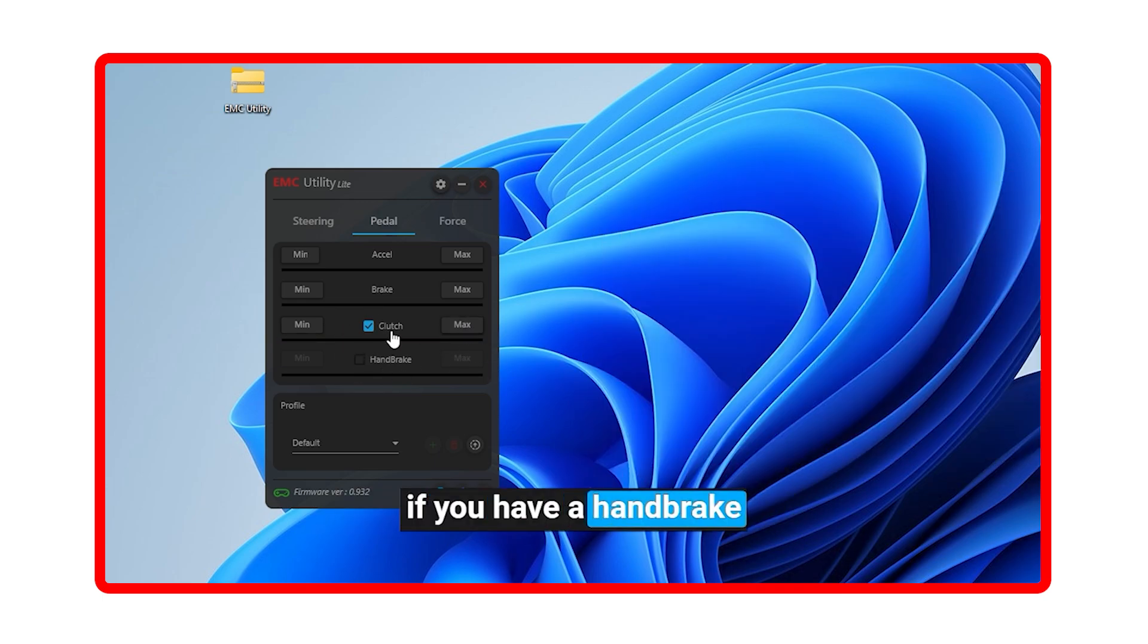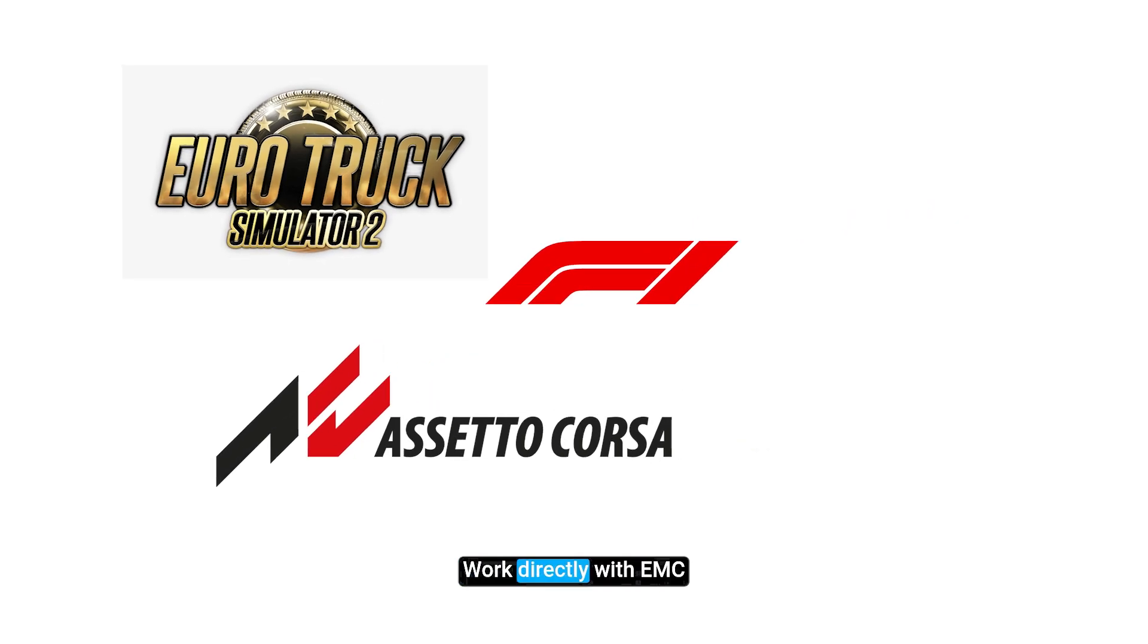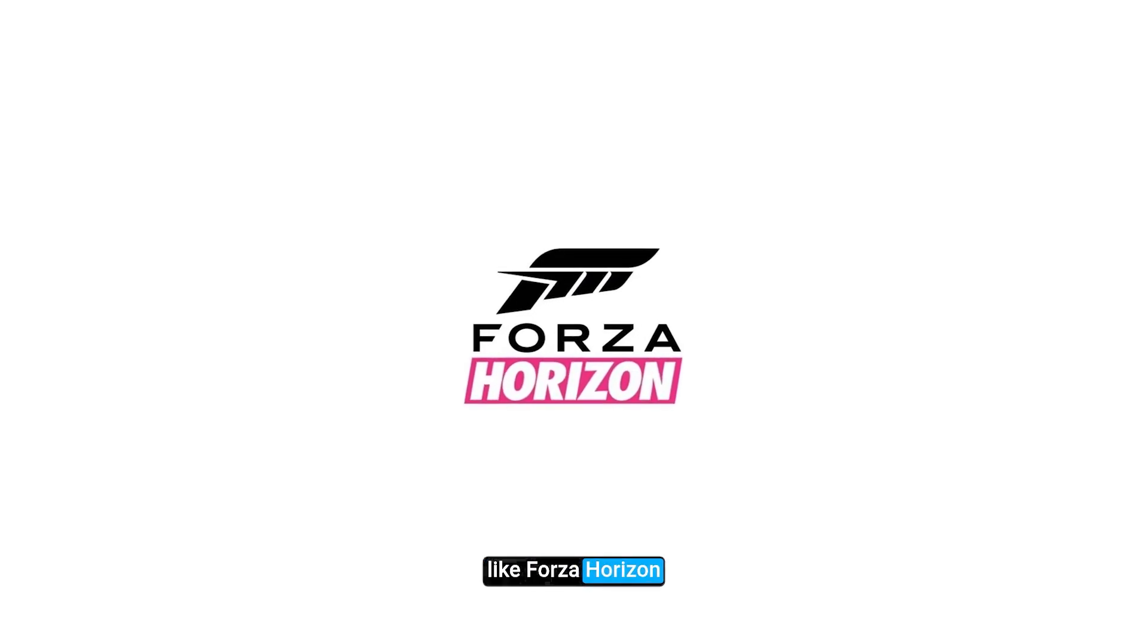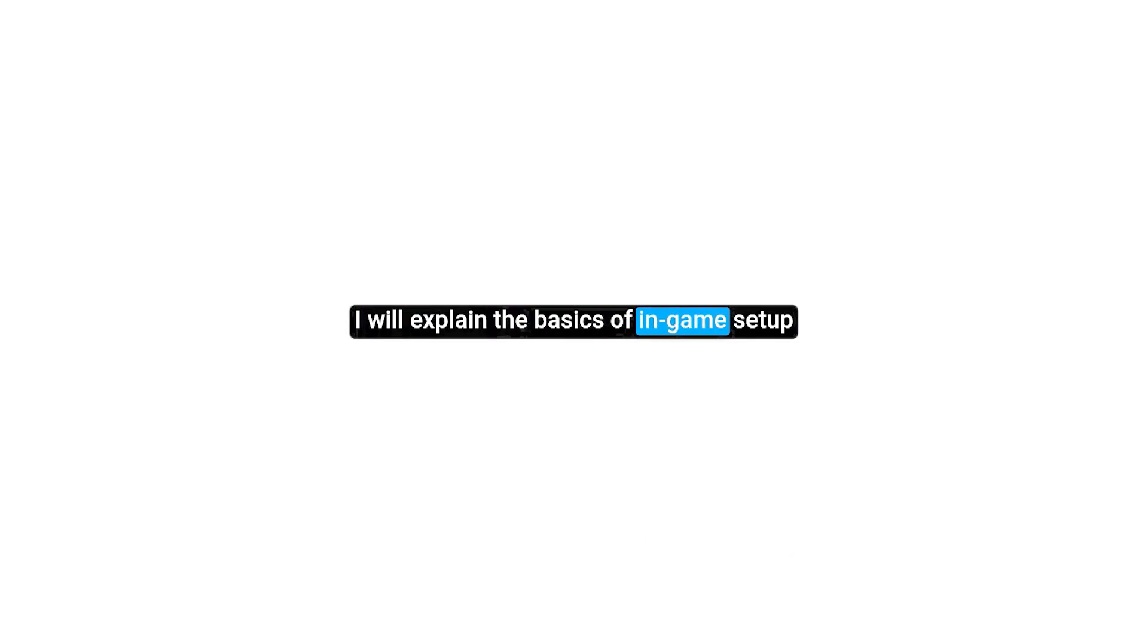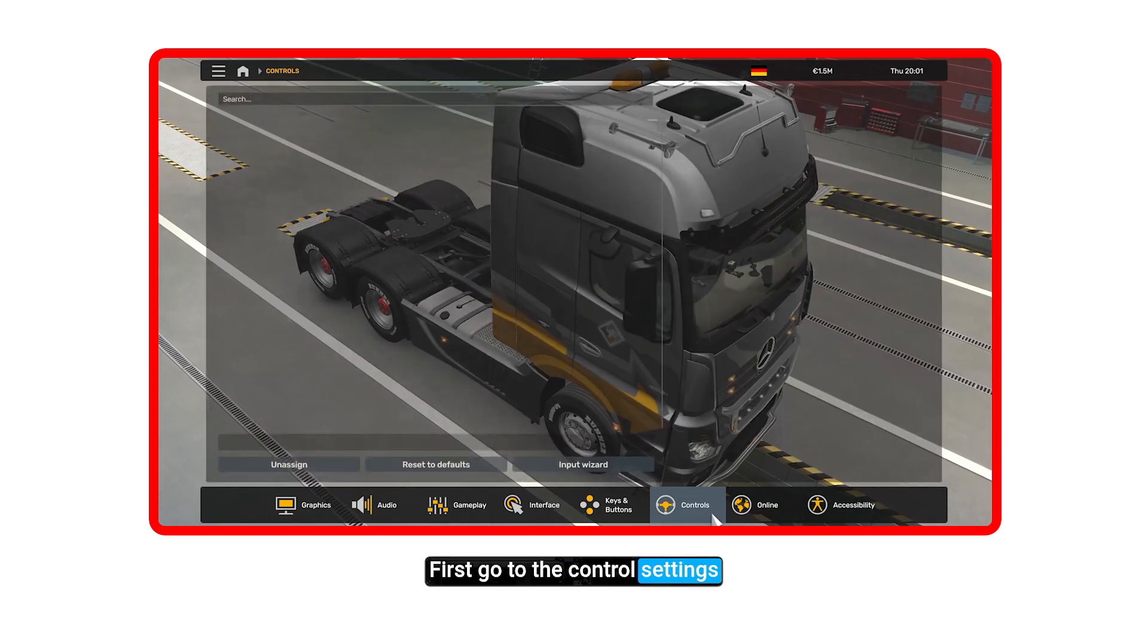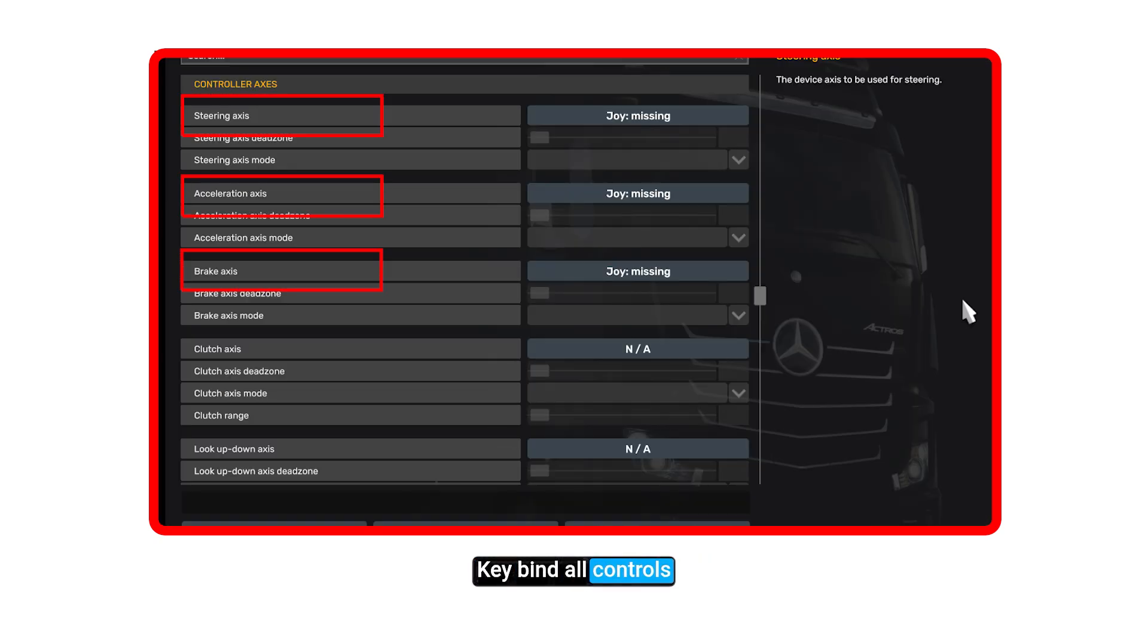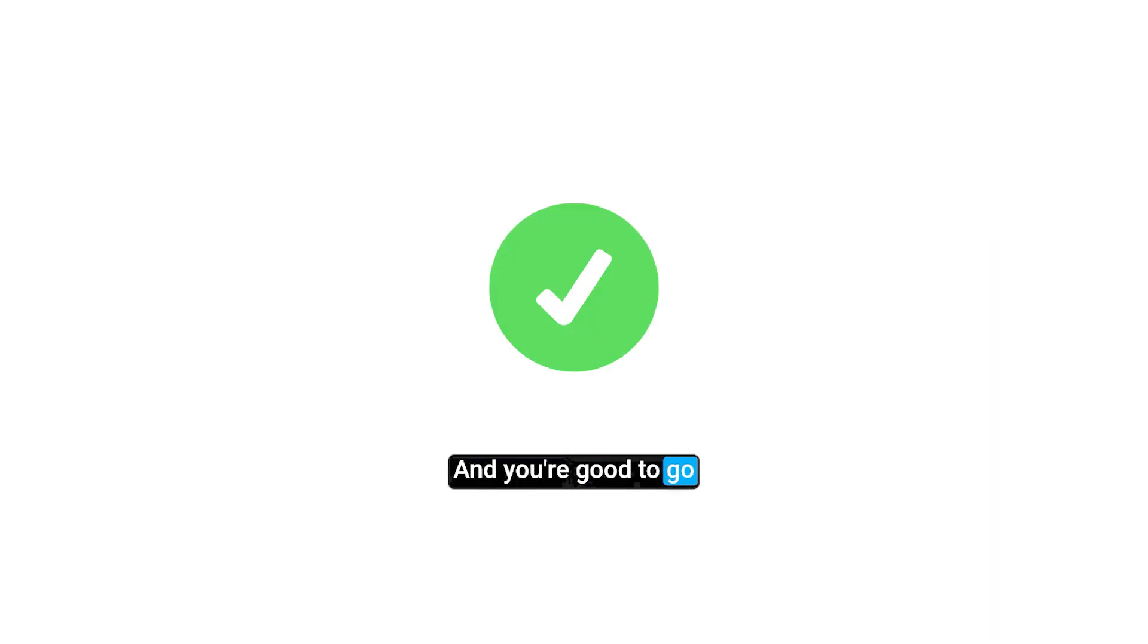If you have a handbrake, you can calibrate it here. Okay, now you're ready to play. Many games like ETS2, F1, and Assetto Corsa work directly with EMC, but some games need a special method like Forza Horizon. I've uploaded separate videos explaining how to connect it for those games. I will explain the basics of in-game setup. Inside the game you want to play, first go to the control settings, then set EMC as your controller. Key bind all controls like steering and pedals, then adjust your FFB settings and you're good to go.